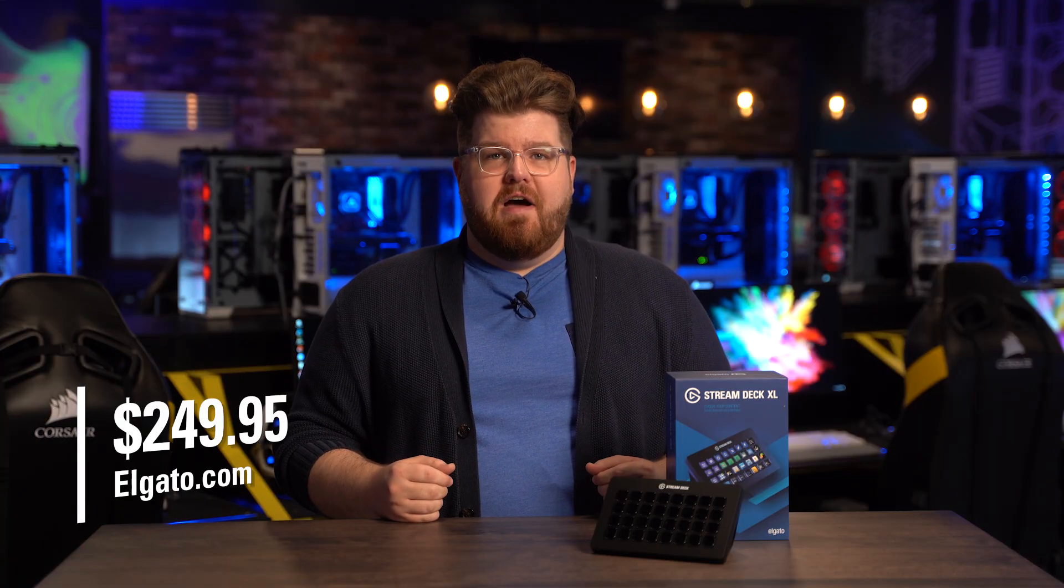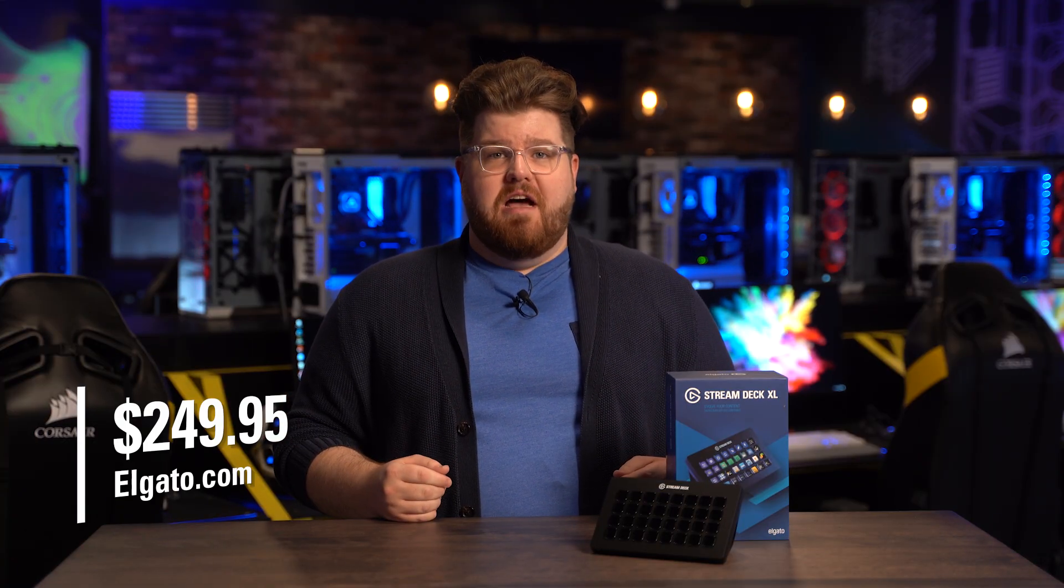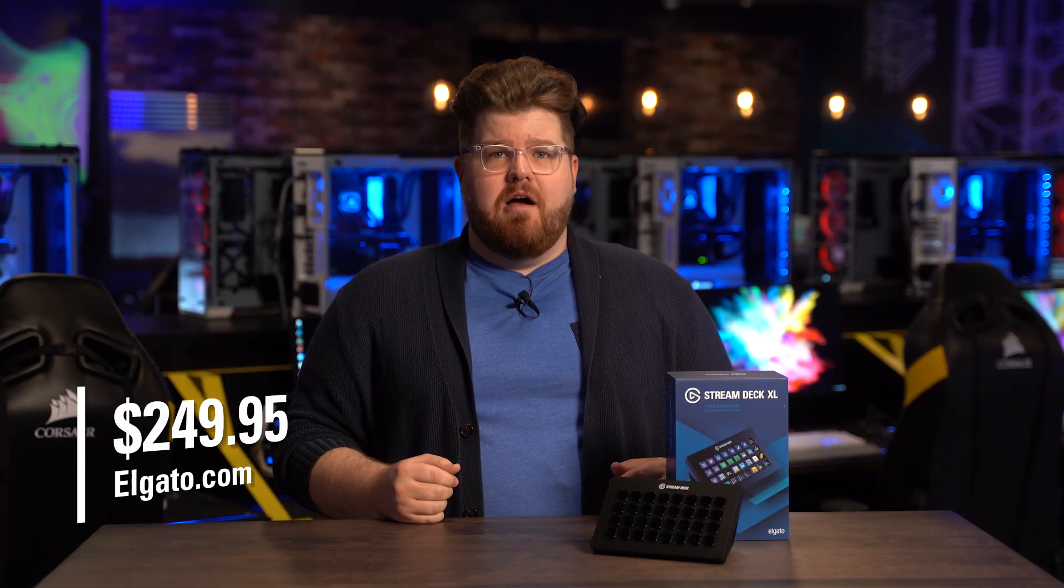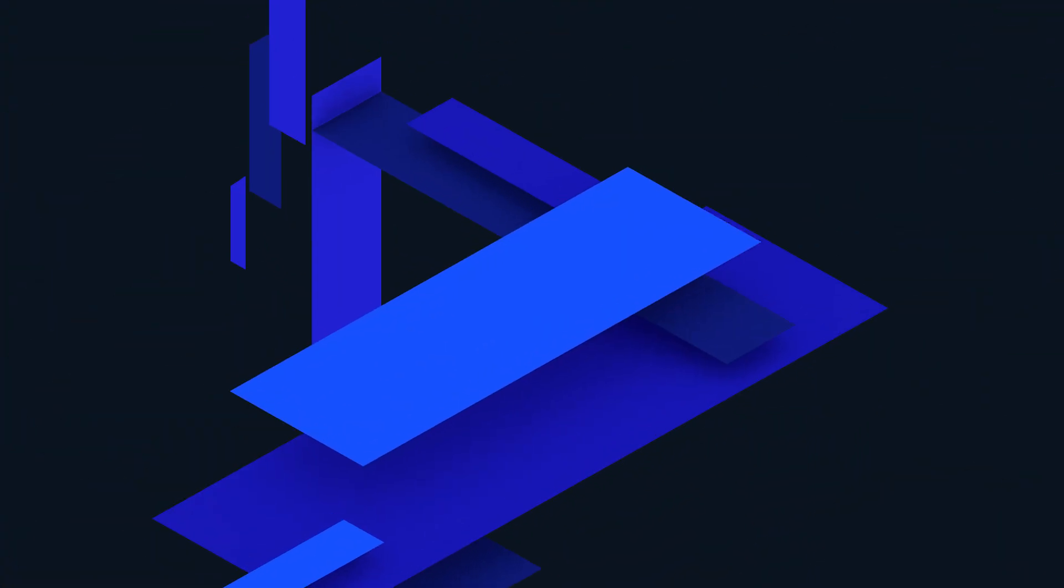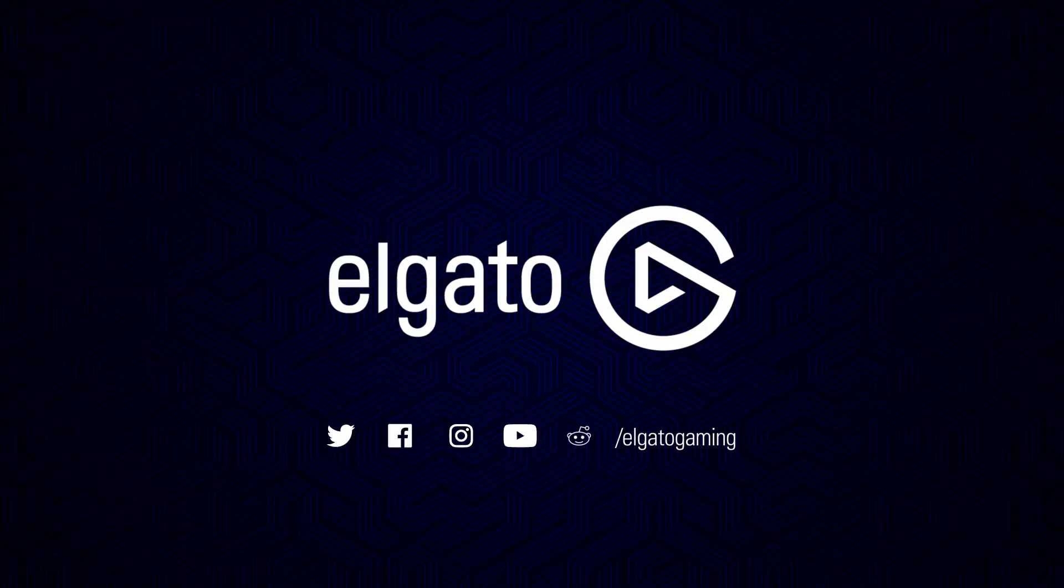Elgato Stream Deck XL is now available for $249.95. Be sure to check it and the rest of our Stream Deck products out at Elgato.com. Once again, I'm Steggy from Elgato and until our next video, good luck and have fun.